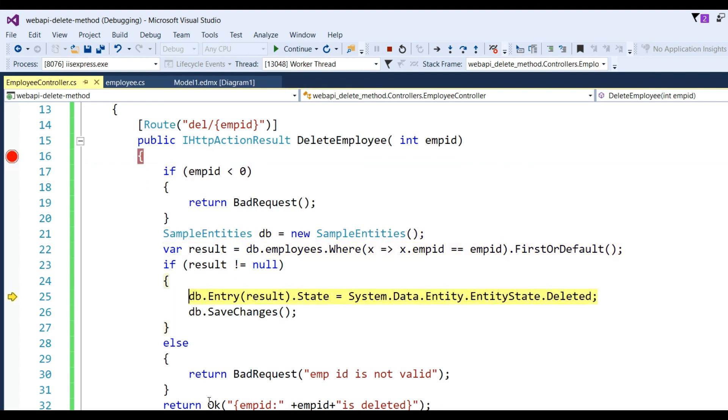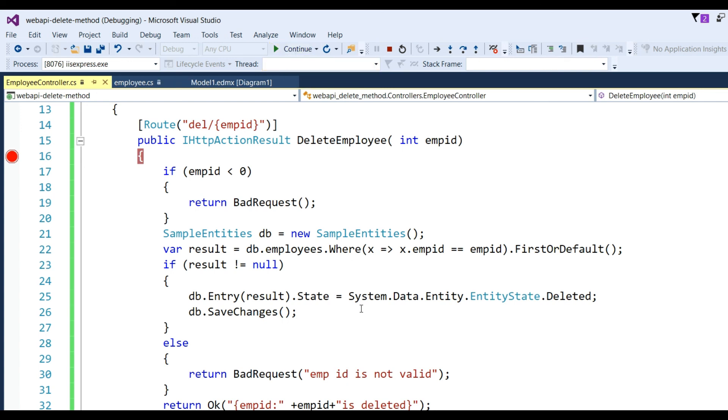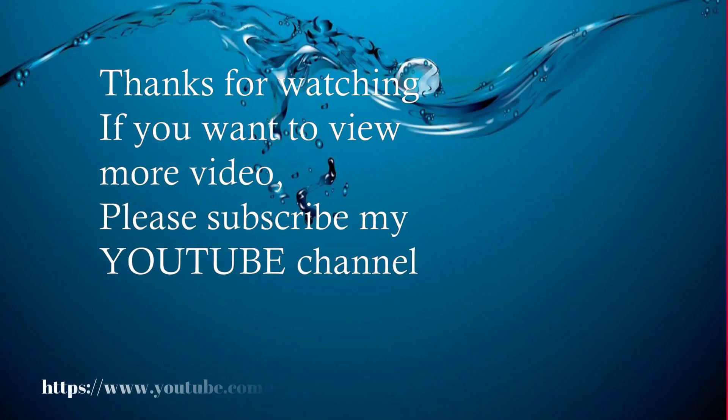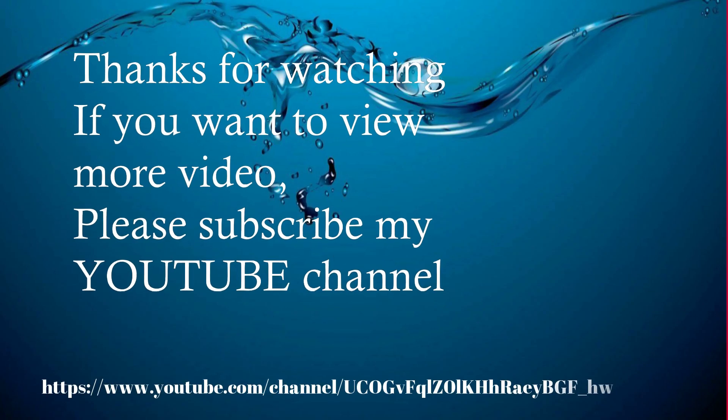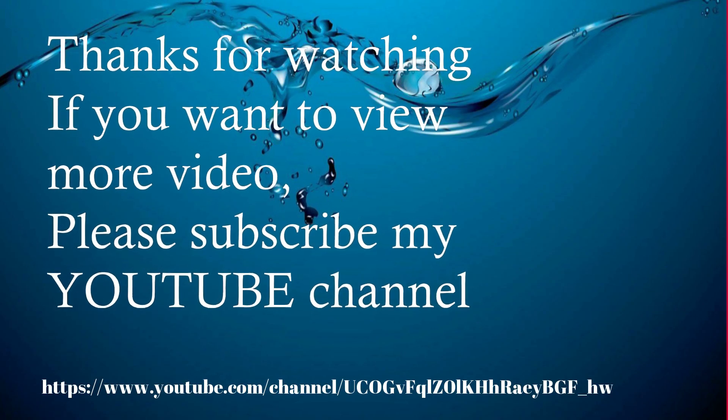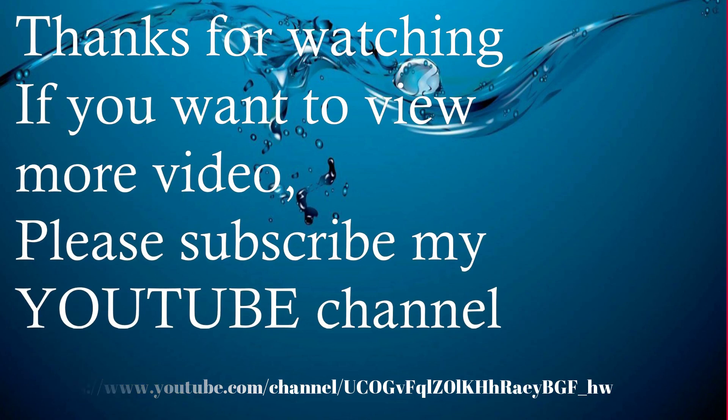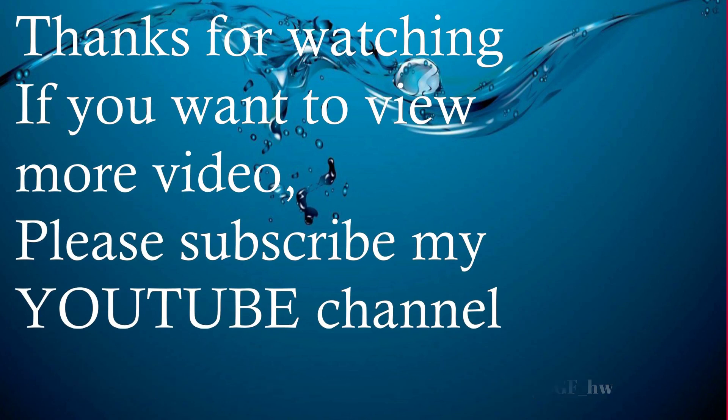Check and continue. So you can see here employee ID is deleted. That way we can see the DELETE method is working properly in ASP.NET Web API. Thanks for watching. If you want to view more videos, please subscribe to my YouTube channel.